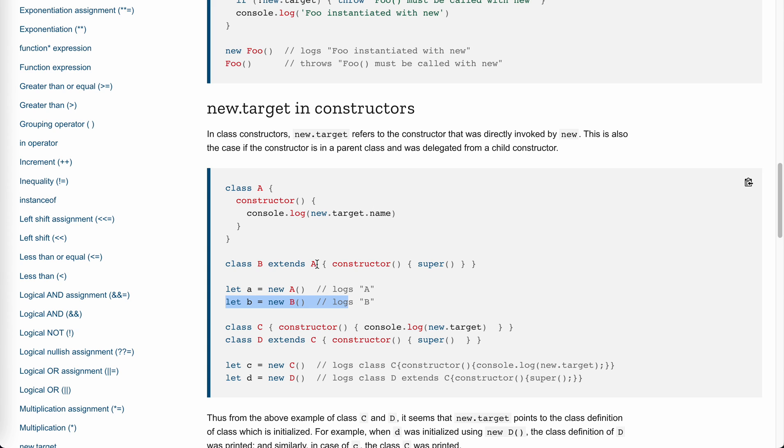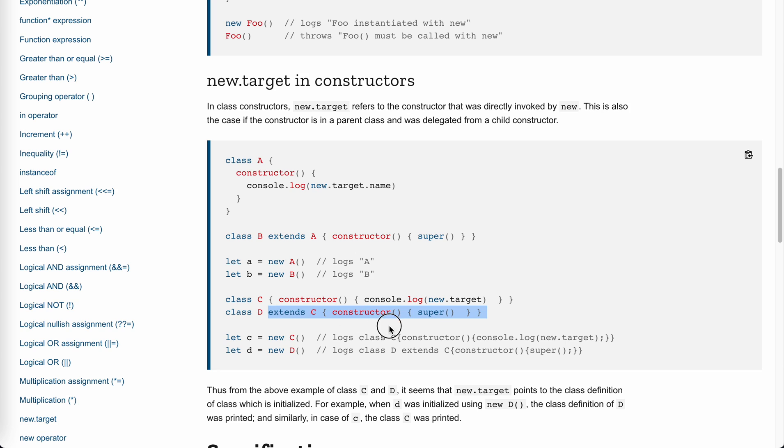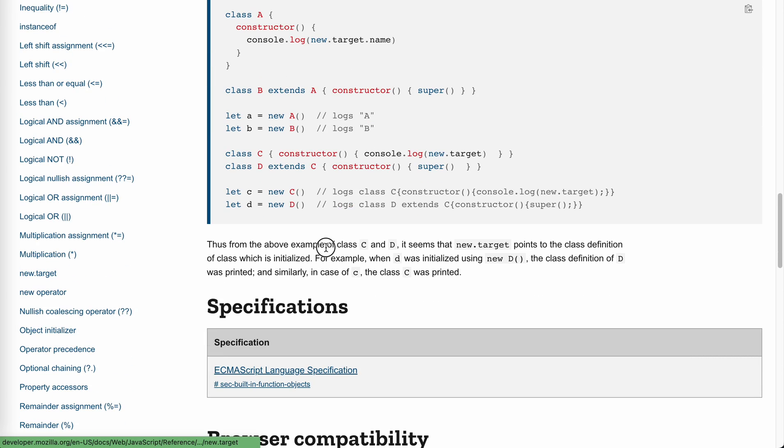For B, B is a subclass. It will be the same. B is the constructor, so logs B. We have a C - constructor logs the new.target. And for D, it extends it. So when we call C, it logs the class. The new.target is the constructor itself. So yeah, that's it.